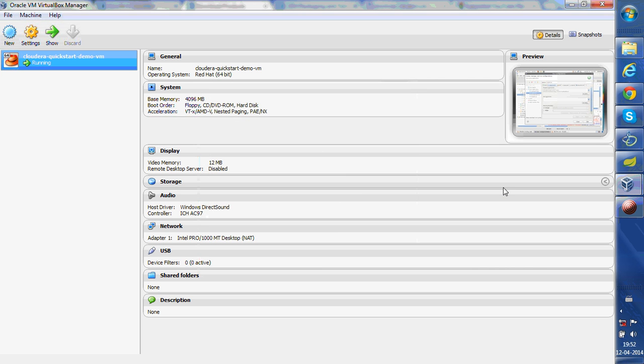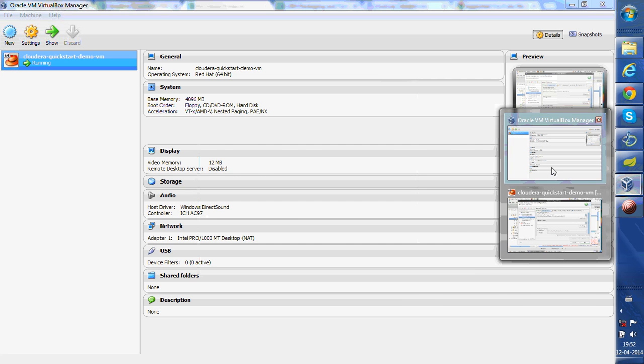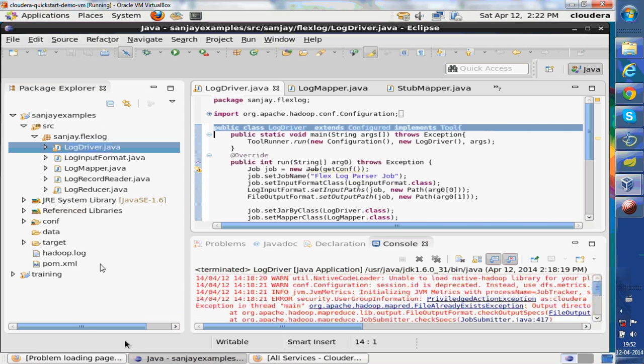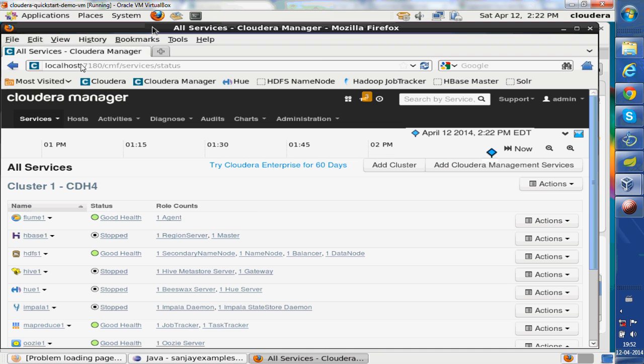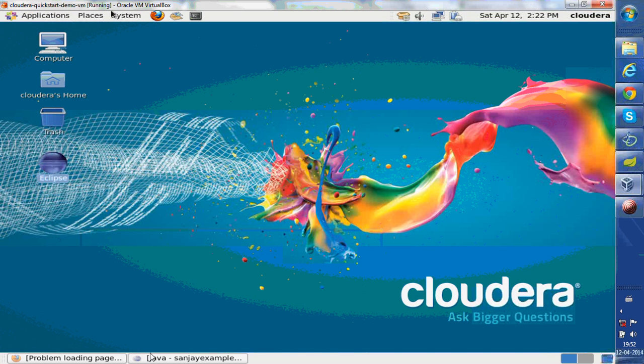Once you start your VM, it will start a window like this I have shown here. Good thing is it starts a browser. On your browser you will get links. You can start your browser again on the VM if you close it.